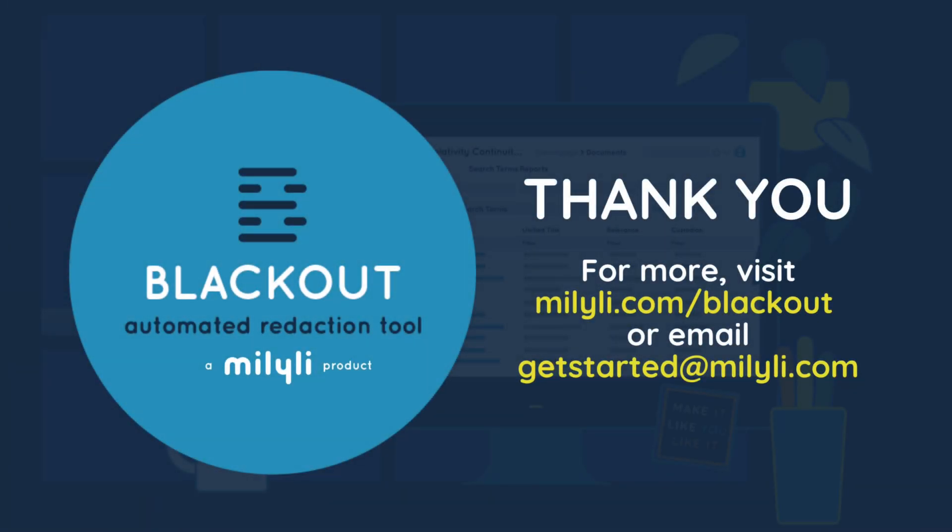We've only scratched the surface of what Blackout can do for Relativity users managing Excel-heavy workflows.